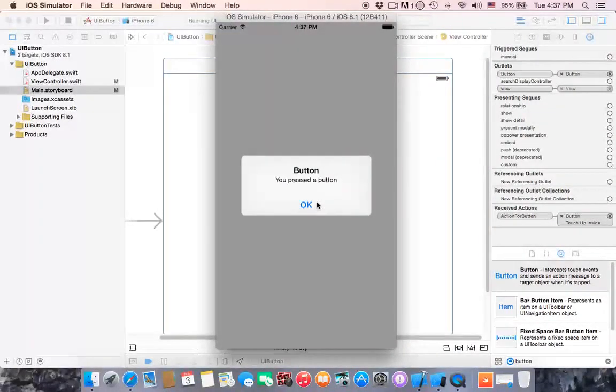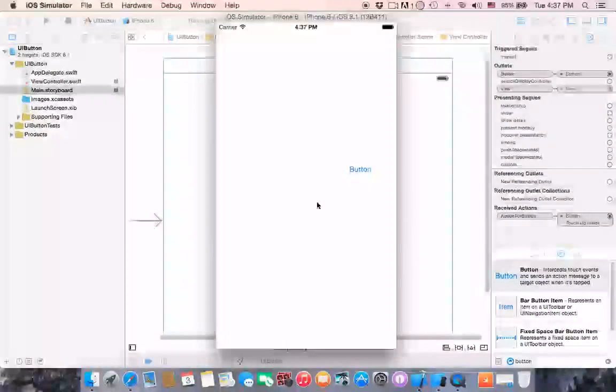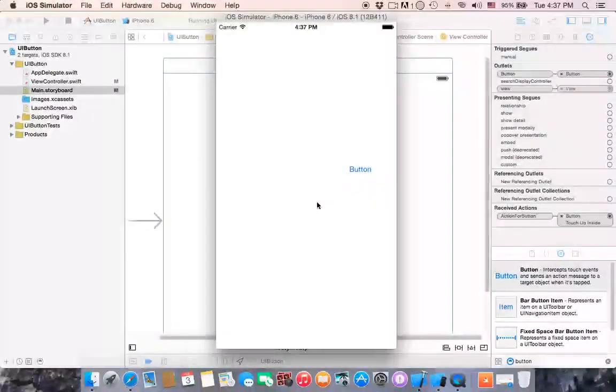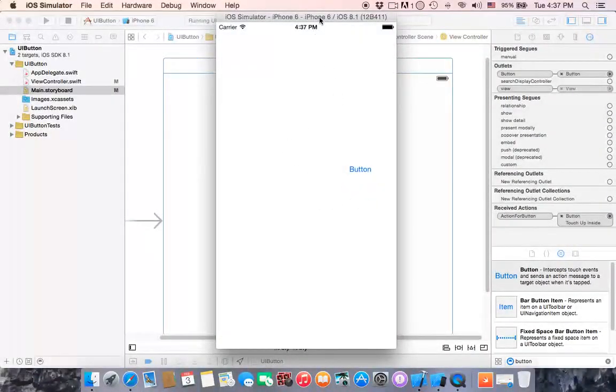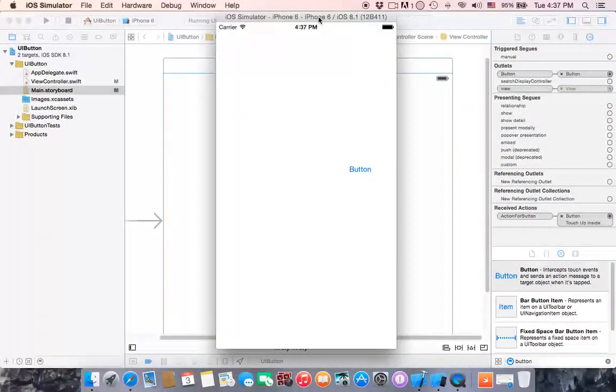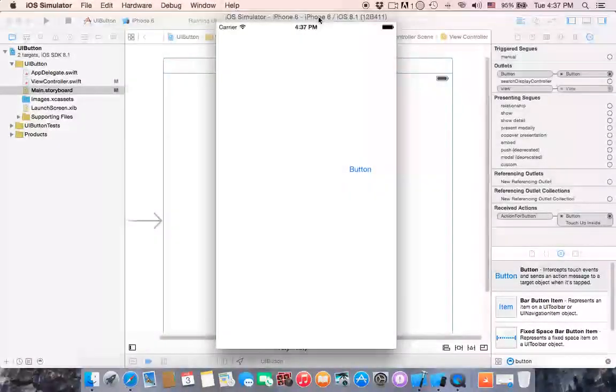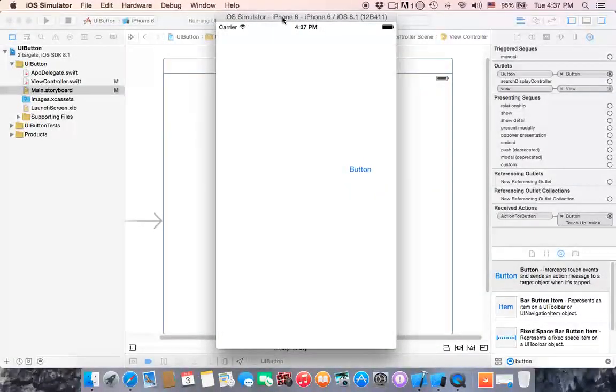When you click ok it disappears. This is the only thing about UI button. Thank you guys, see you in the next.